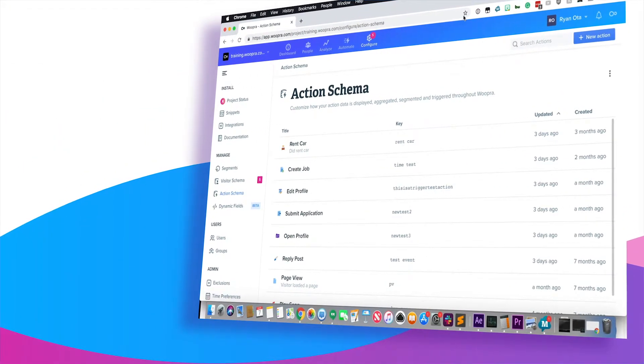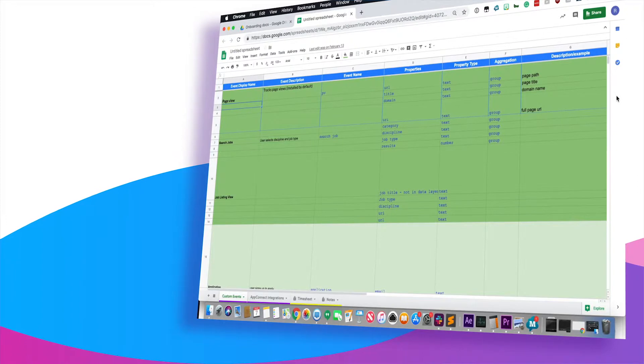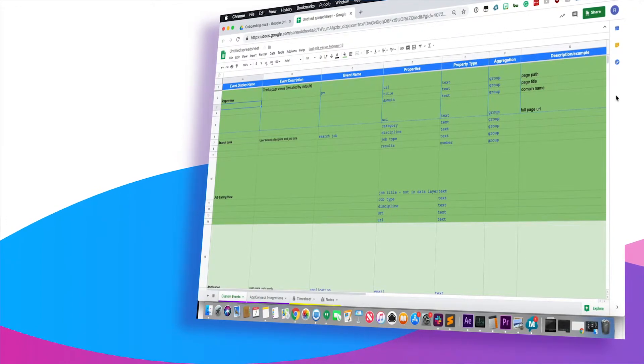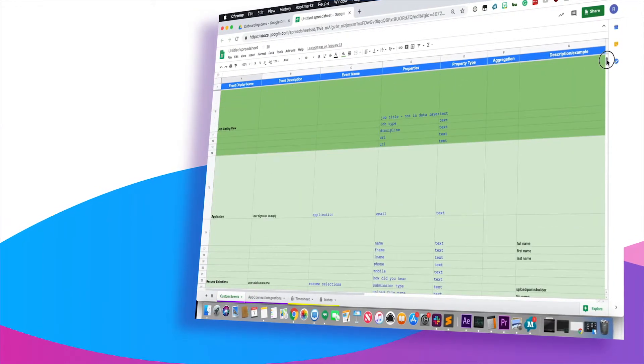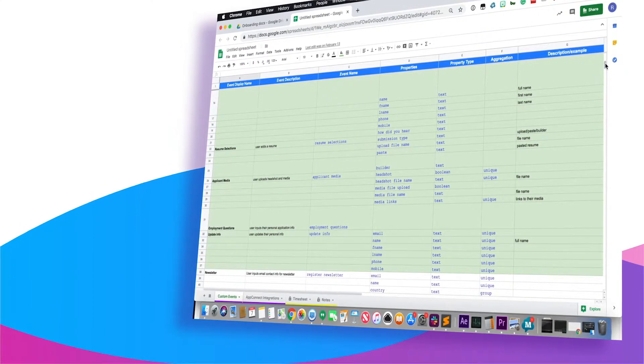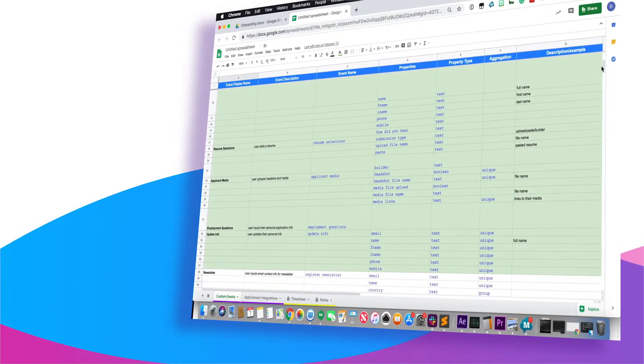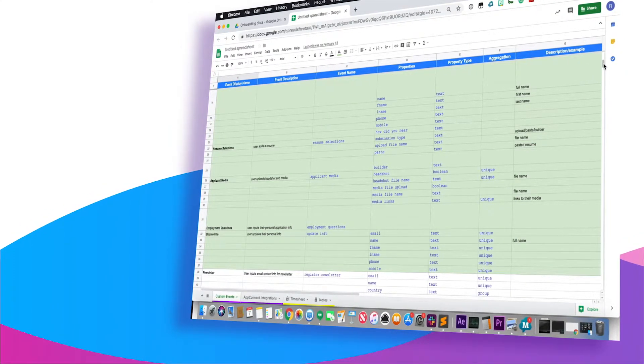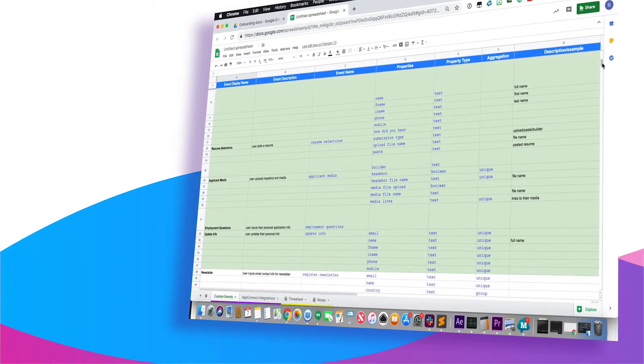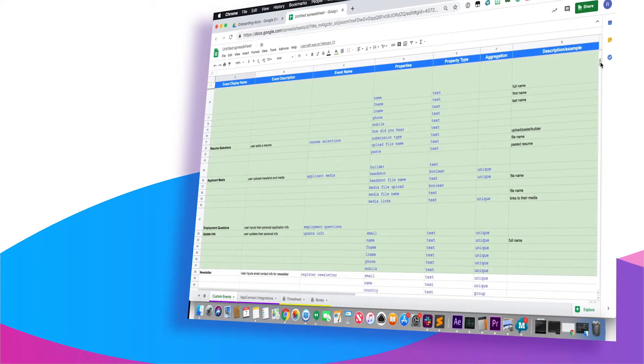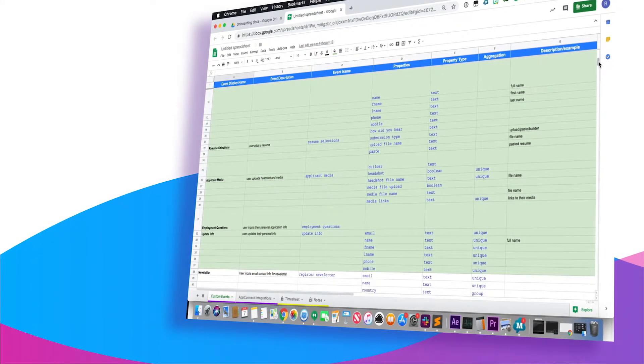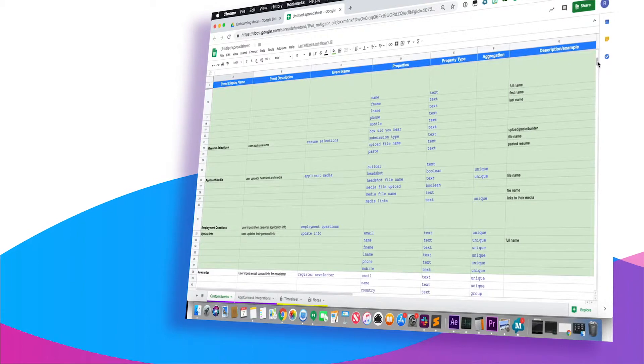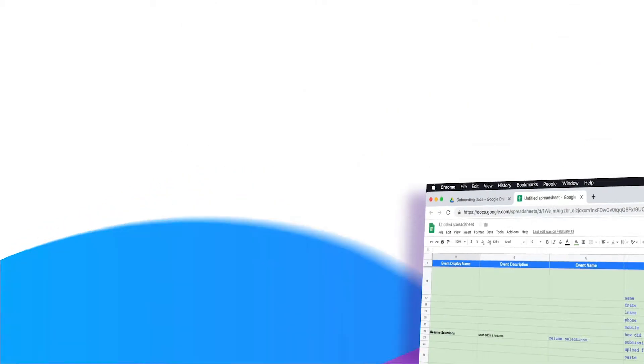So it's really important that you list out the events and their properties in a spreadsheet before you start implementing the tracking. This is to make sure the data structures for the events are well thought out and planned so you can get the most out of the reports you build. Be sure to check out the links in the video's description for an example spreadsheet you can use when laying out your custom events.